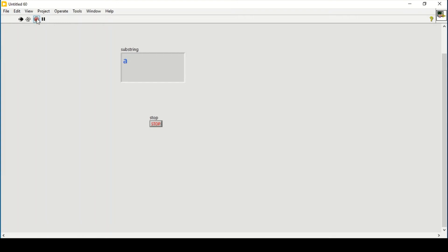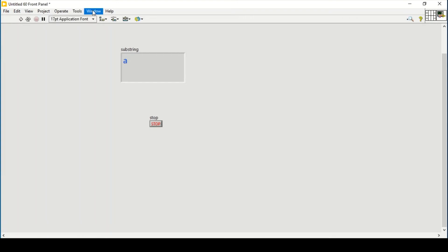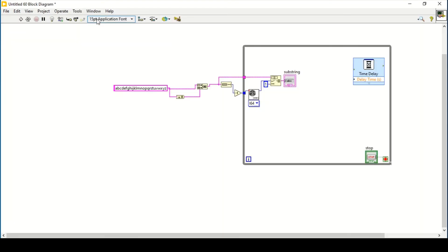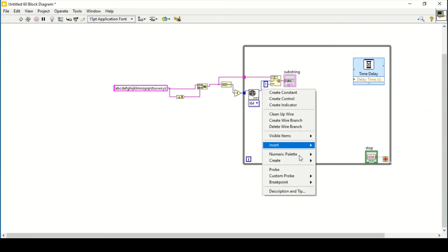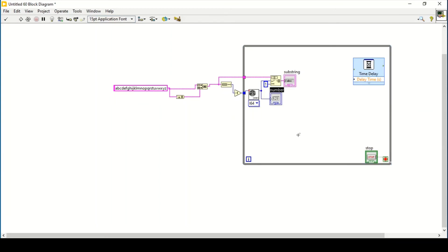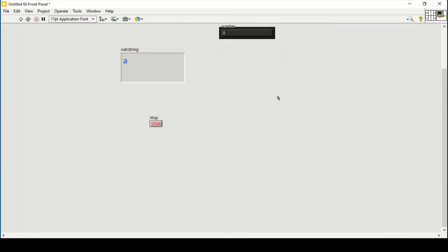But still it is making a mistake. What the mistake is, if you select i64, right now it is selected i64, as you can see here, it will be creating... if I create an indicator, it will also be creating a negative number. As you can see, this is creating a negative number which is not required in this case.